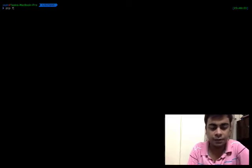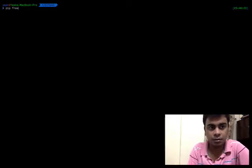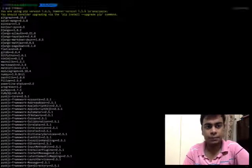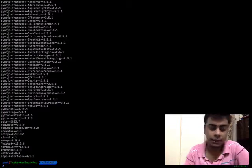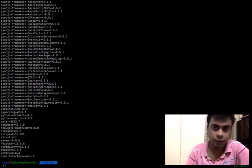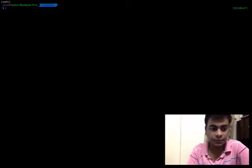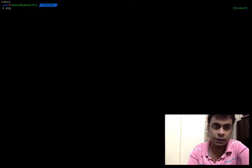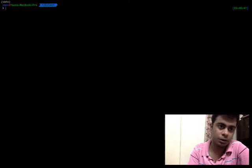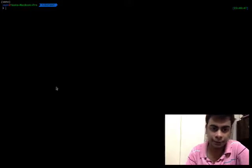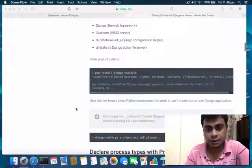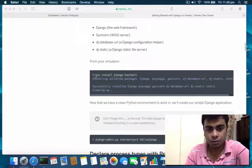If I run pip freeze without activating the virtual environment, it will show me all the dependencies that I installed globally. But once I activate this virtual environment, I'll only see the ones installed in this particular directory. So next, run the command 'pip install django-toolbelt'.